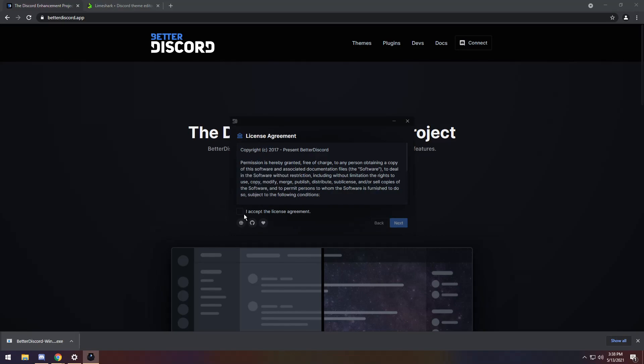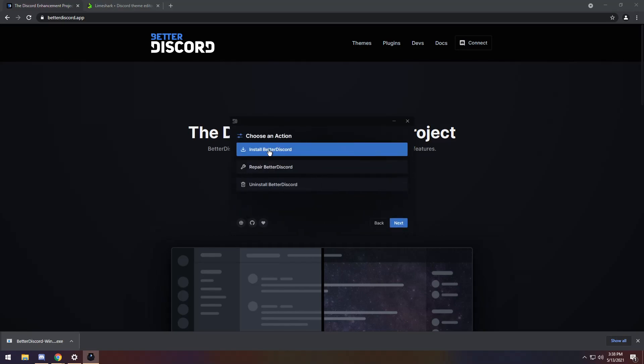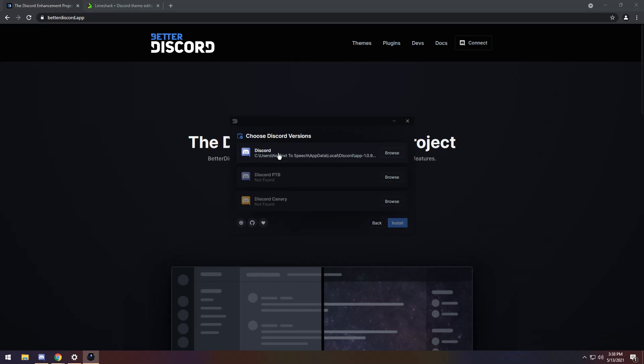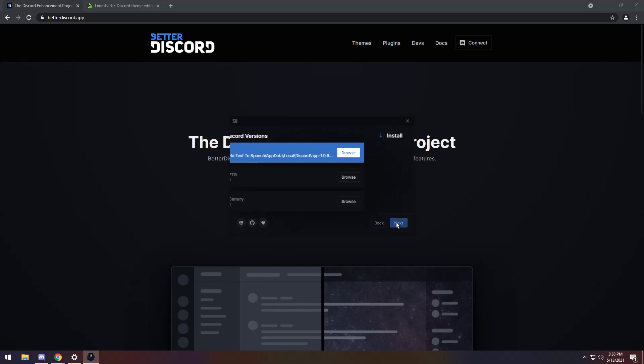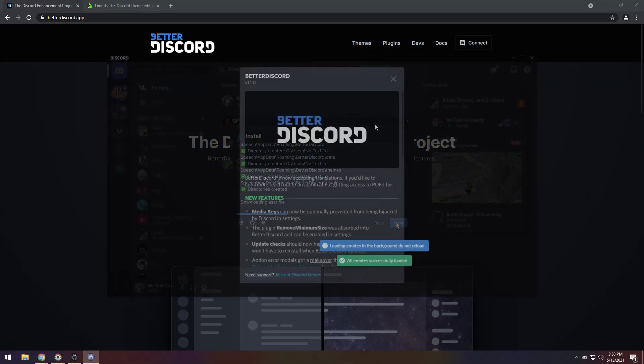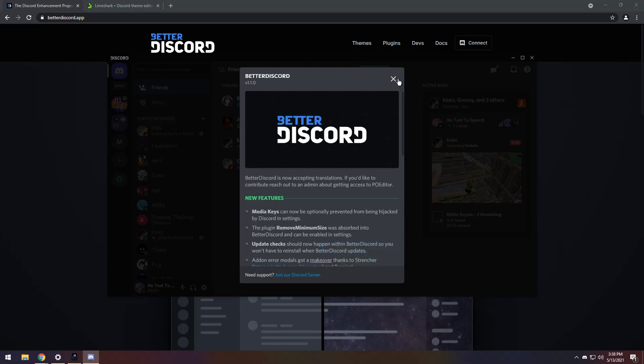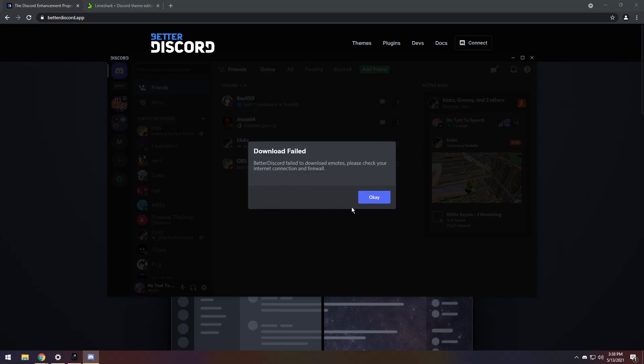Once you download and open up the installer, just accept the license agreement. I know you're not going to read it. Click Next on Install, press the Discord version you have, and click Install. Now, it's going to restart your Discord, and you might see this Better Discord window. You might not. That's completely fine. And you also might see this